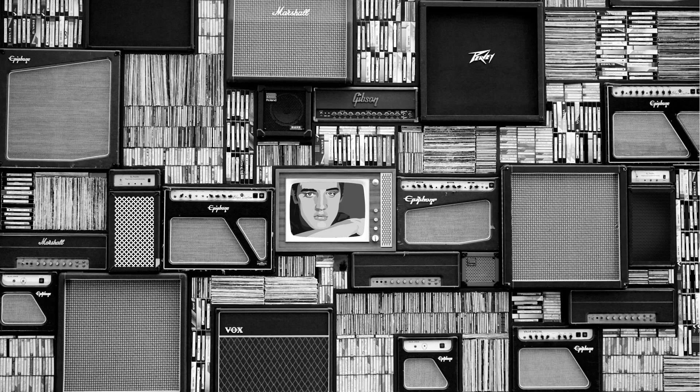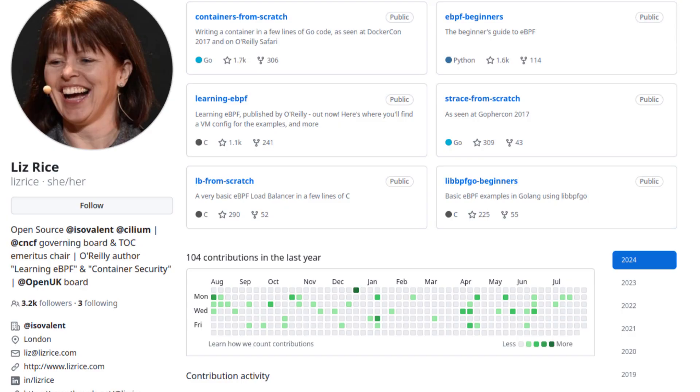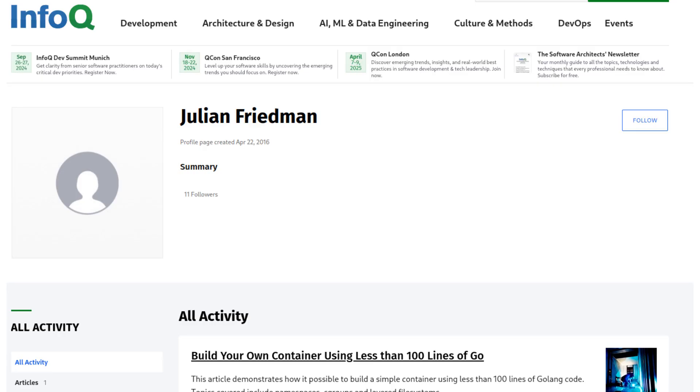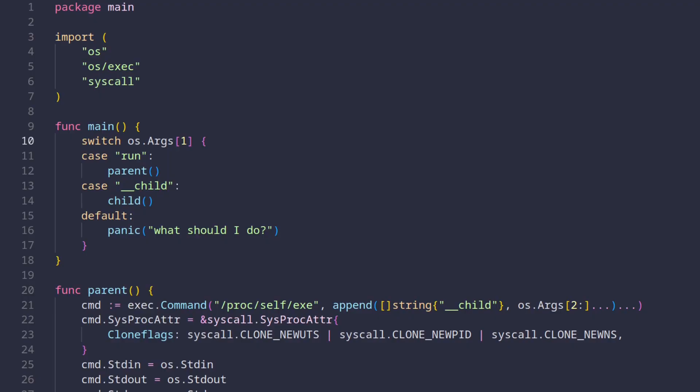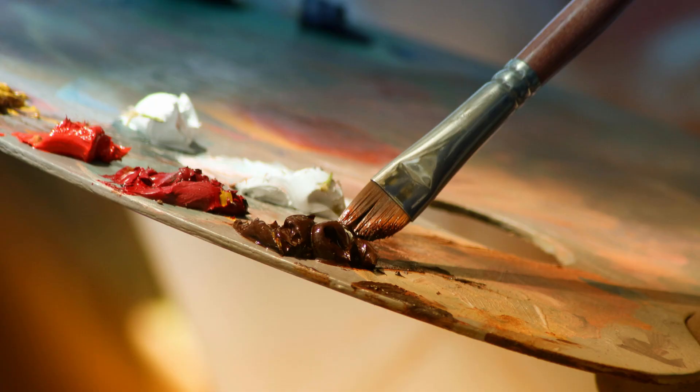This example is quite popular on the internet, but I suspect either Liz or Julian are the original authors. The code we're going to go through is a sort of mashup between the two, which I edited a tiny bit.